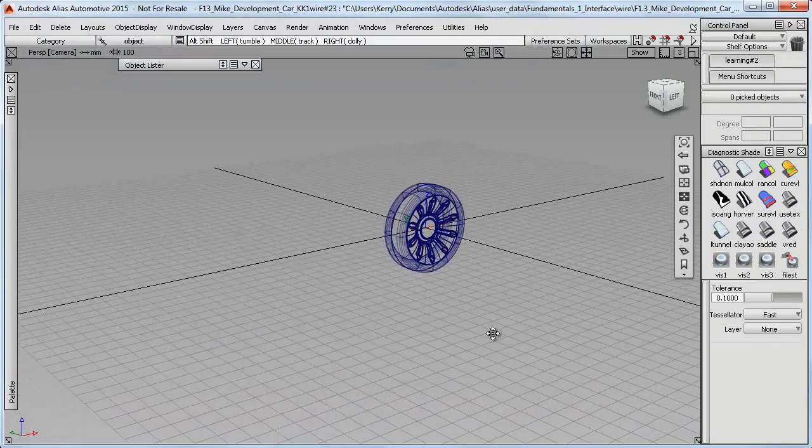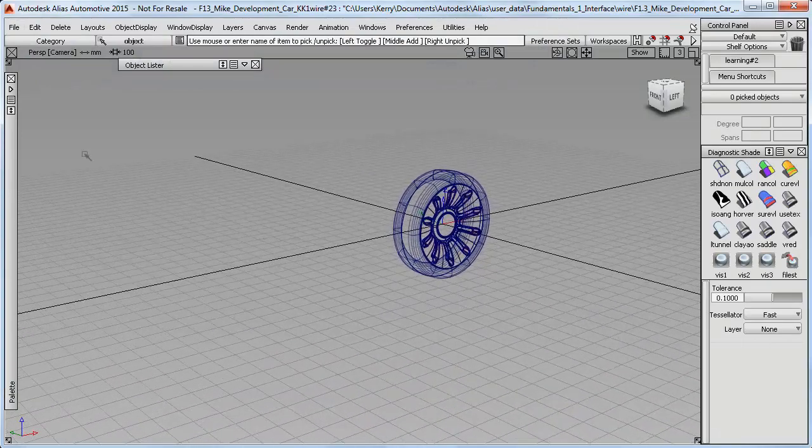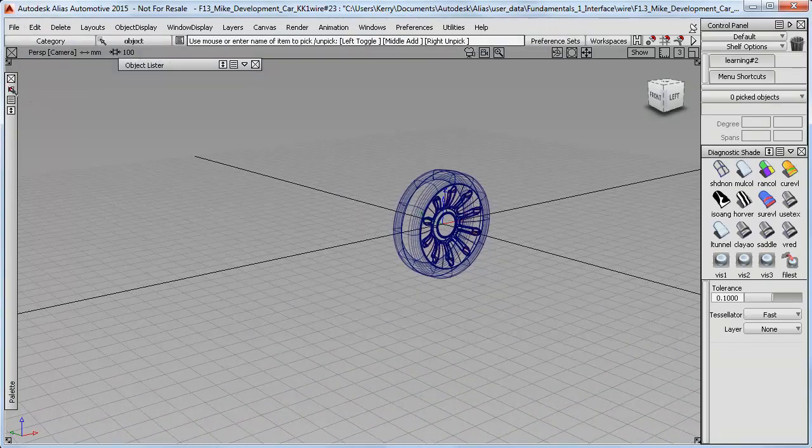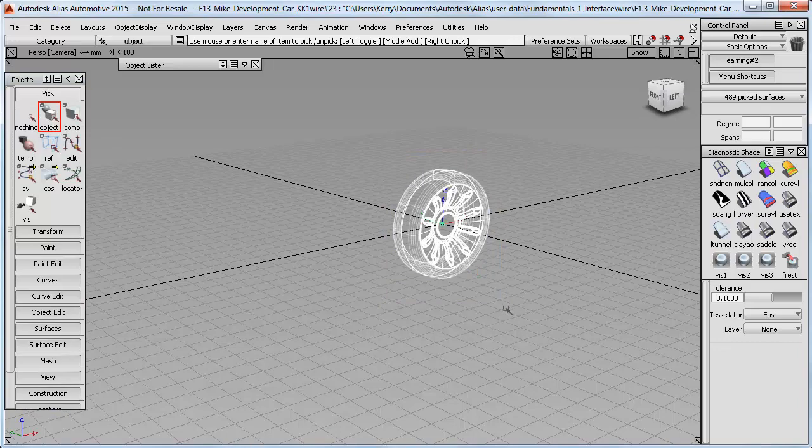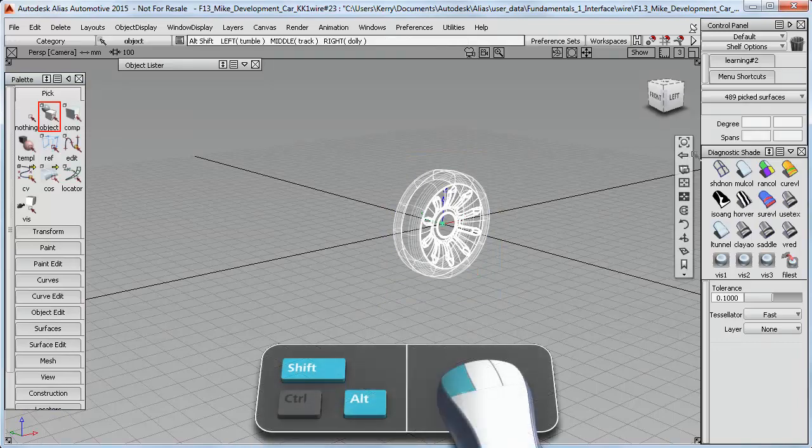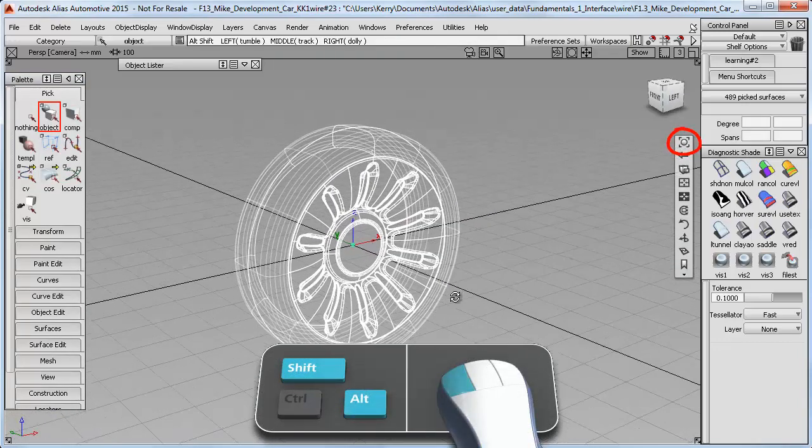So I can now frame that into the view by doing a look at. So if I use Pick Object to select all the surfaces, and then hold my Shift and Alt keys down, I can choose the Look At option.